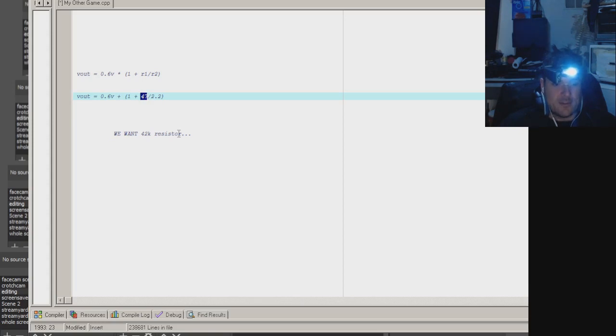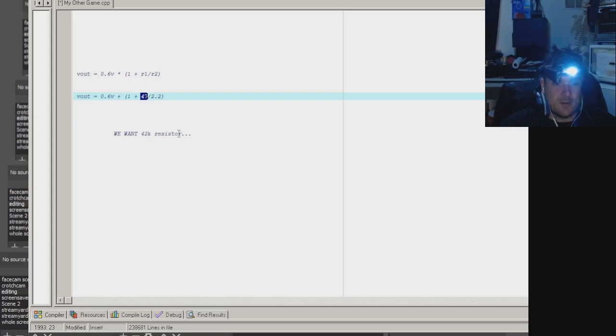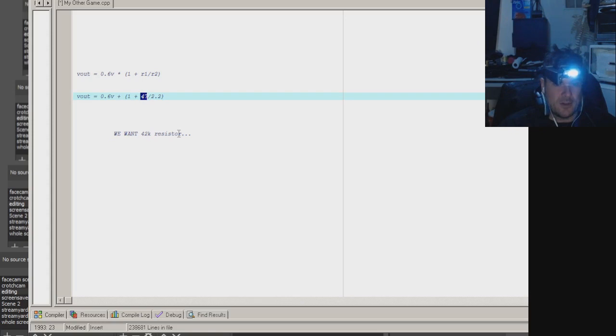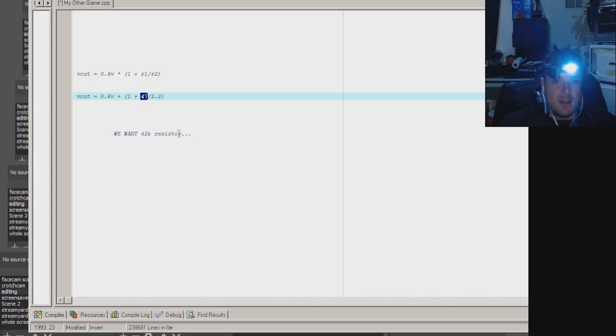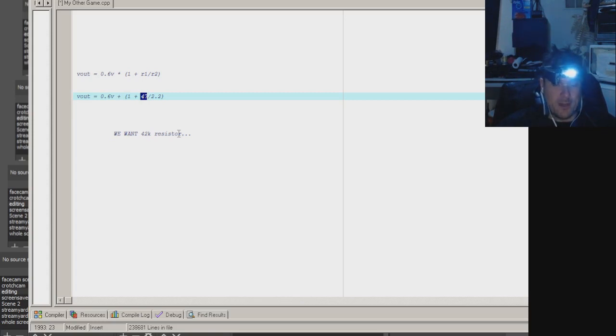That's too low. So let's try 45: 45 divided by 2.2 equals plus 1 equals times 0.6 equals 12.7. Perfect. And then you'd be like, I want it a little bit lower, if I could get it just at 12. So then you'd try 43: 43 divided by 2.2 equals plus 1 equals times 0.6 equals 12.3. That's perfect. So then you'd try to find a 43k ohm resistor in your resistor pile.